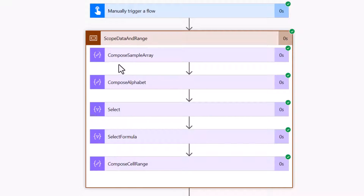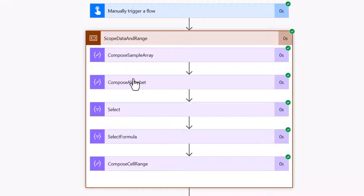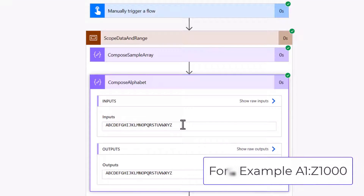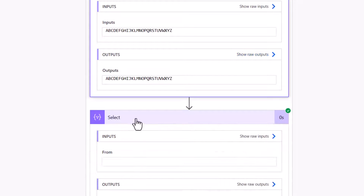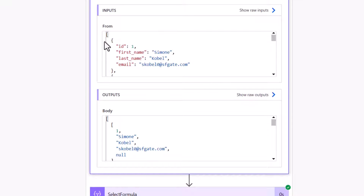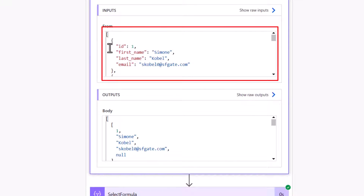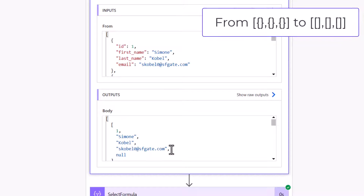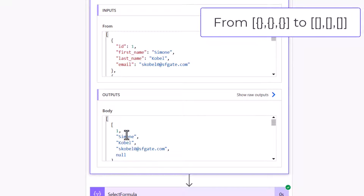Let's explore how this works. In the flow history, looking at 'Data and Range', we have our sample array Compose containing our array — which could come from any data source. There's also a 'Compose Alphabet' containing A to Z, used to dynamically create the range from A up to a maximum of Z columns, giving up to 26 columns. The next action is a Select, which converts the array of objects into an array with nested arrays.